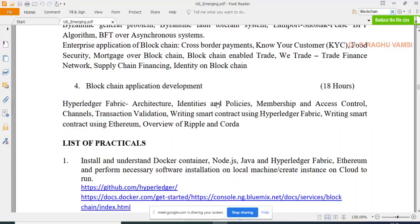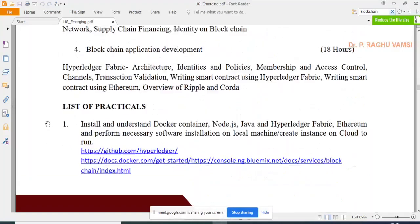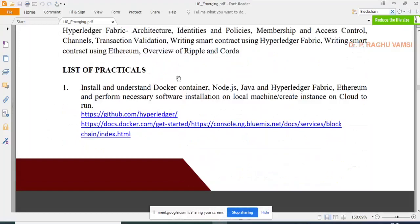Hyperledger takes a lot of energy from programmers just for installation. Each installation attempt — or reinstallation if something goes wrong — consumes at least 4–5 GB of internet data. A list of practicals is given in the curriculum, including how to install Node.js.